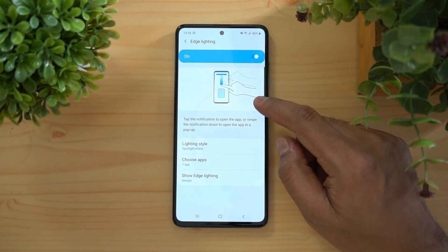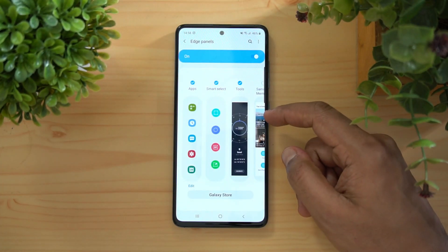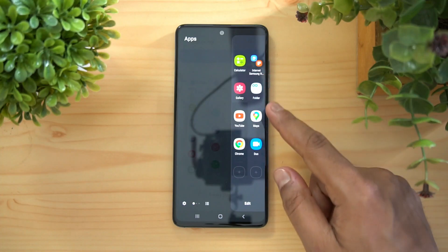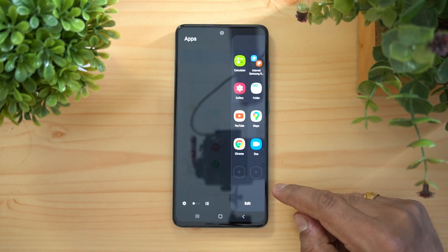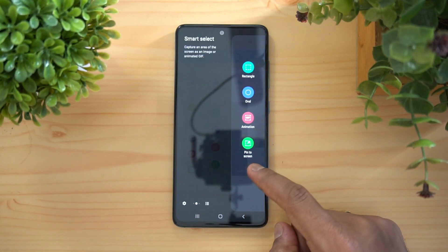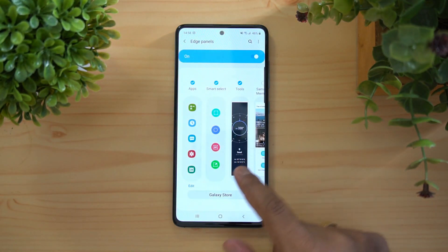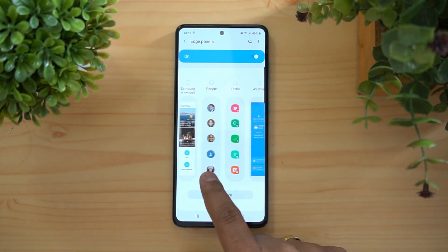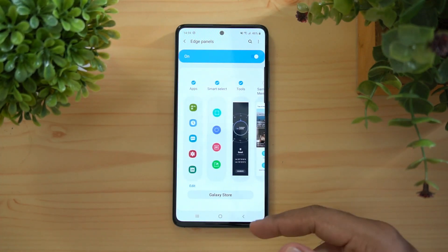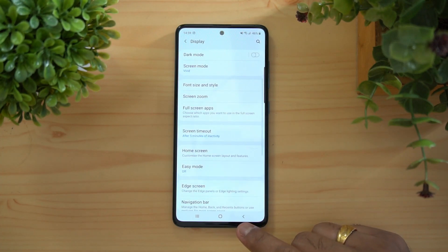Next, Edge Panels. You can swipe from the edge to access these panels and edit them with shortcuts for frequently used apps. The available panels include Tools, Apps, and Smart Select. Additional options like People, Weather, Internet, Reminders, and Clipboard panels can also be downloaded from the Galaxy Store.